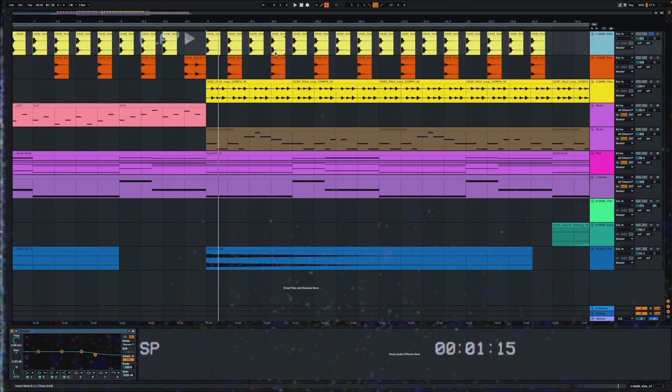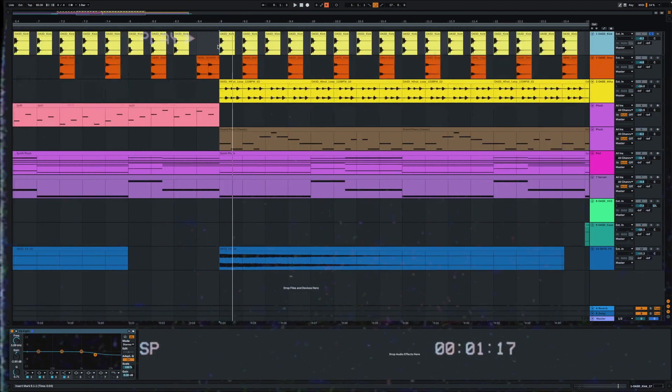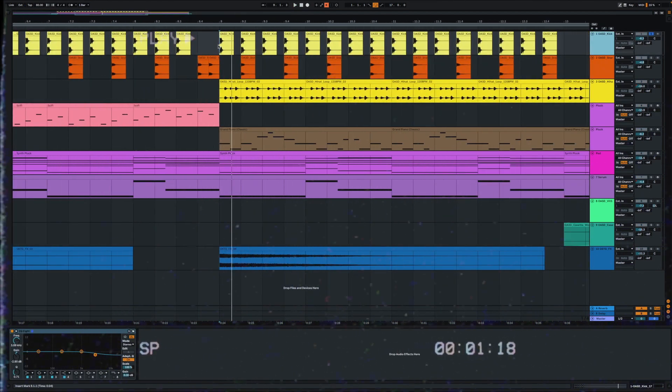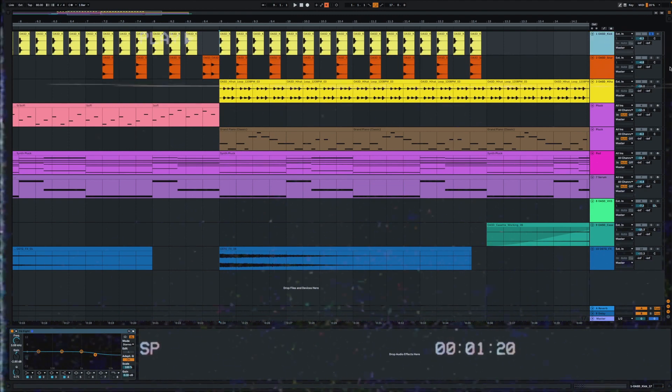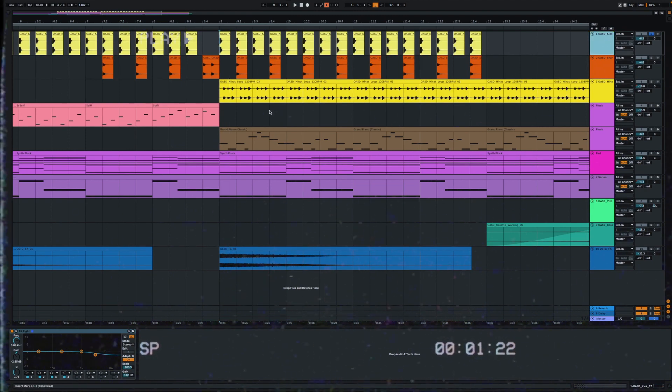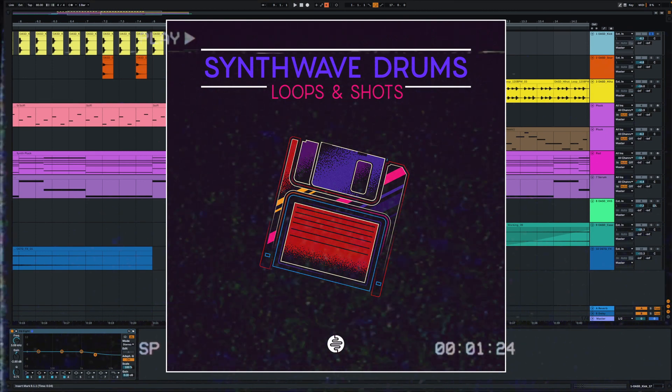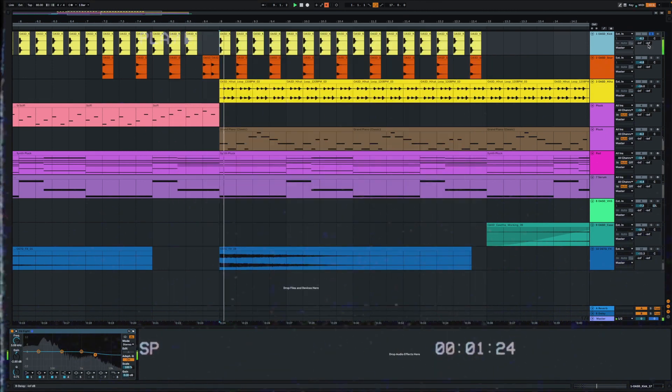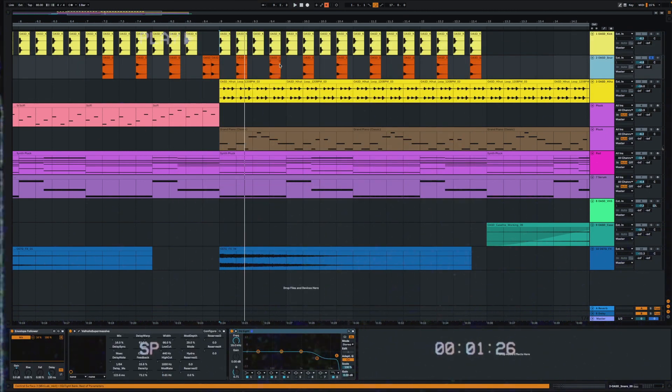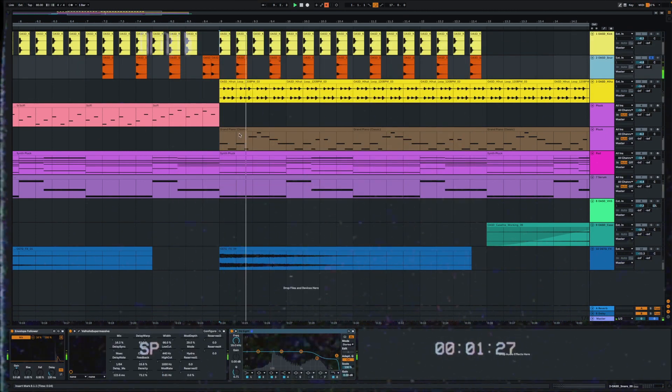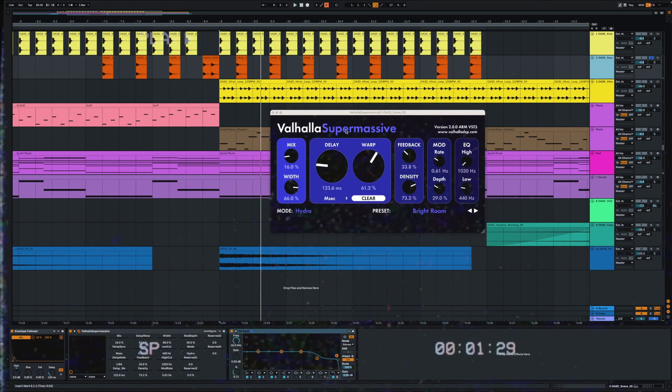As you can hear, it's very simple, but let me show you how it works. On the first channel we have a simple kick drum from my synthwave drums sampler pack, and also a snare with some reverb. This is my favorite reverb right now, and it's free: Valhalla Supermassive. And also some hi-hats.